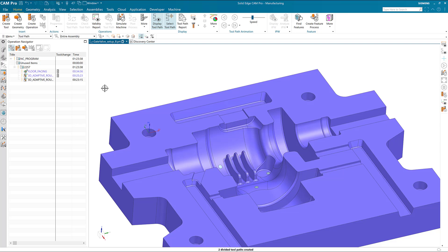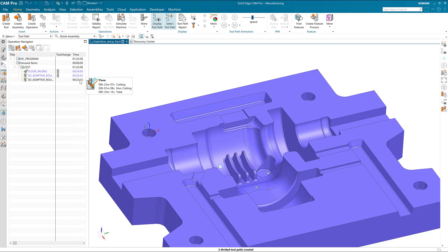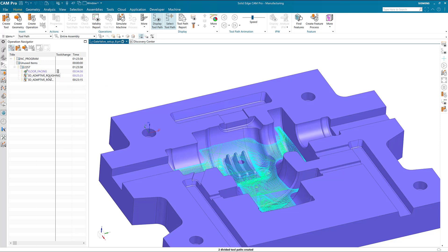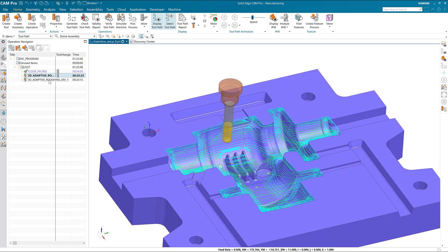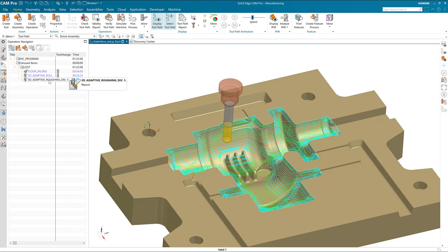Now our toolpath has been divided. The first segment is 25 minutes and the second segment, using an identical tool, is 23 minutes. Here are the divided toolpaths: Section 1 and Section 2. Remember, if you choose to generate the operation again, you must accept that the divided toolpaths will be overwritten.